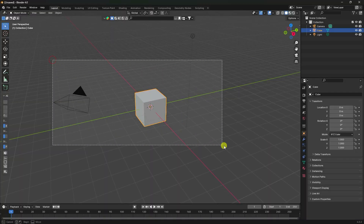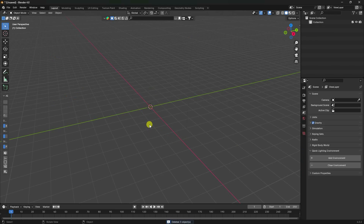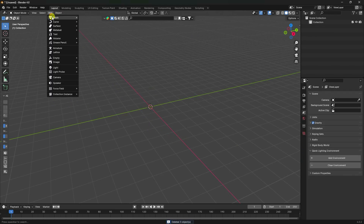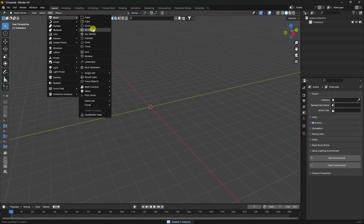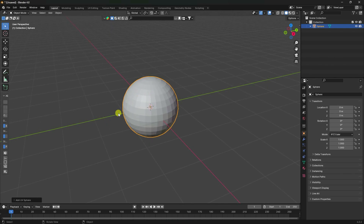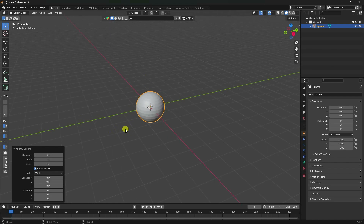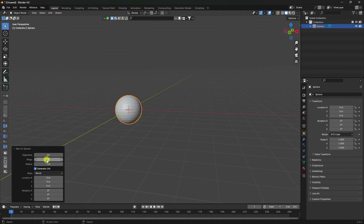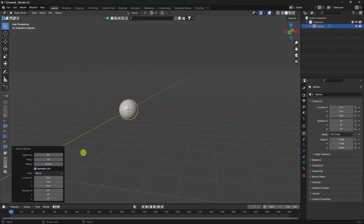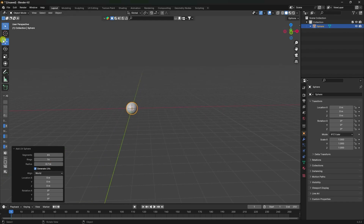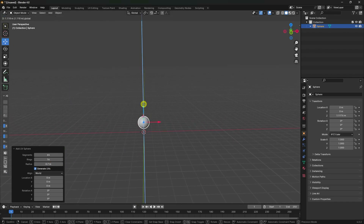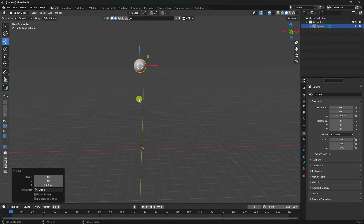Select all and press Delete. First, I'm going to take a UV sphere. Change the settings: segments to 64. You can change the radius a little bit - like 0.7.